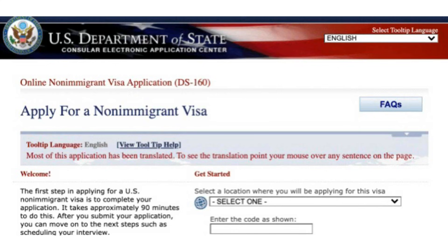Step 2. Once you are on the website, you will need to enter the location where you submitted your application, followed by the CAPTCHA. This is to ensure that you are not a robot and that you are a real person.